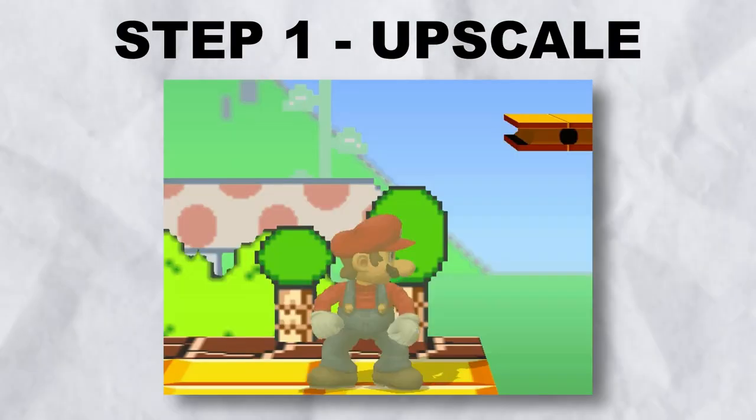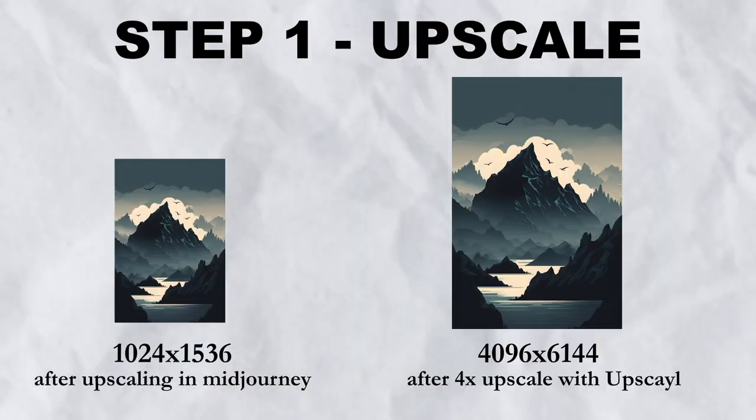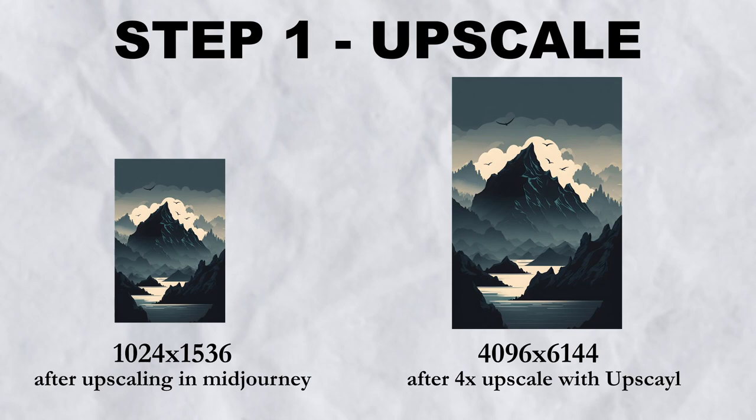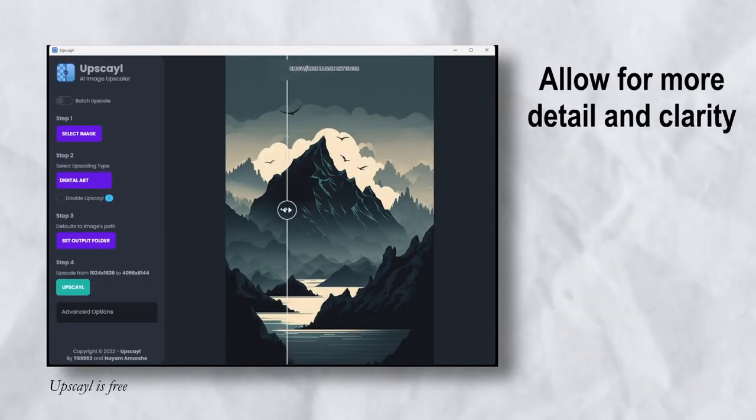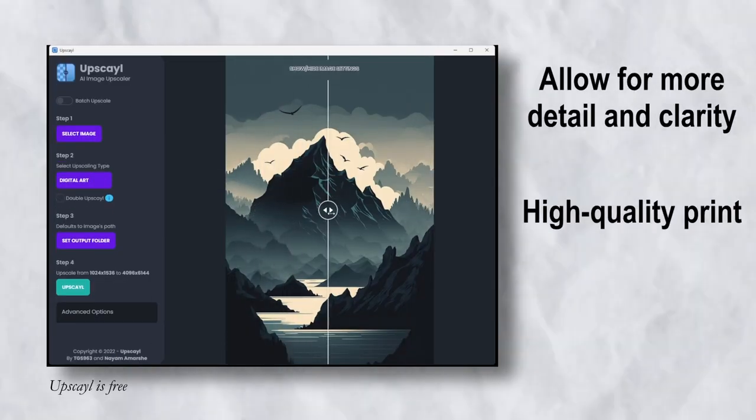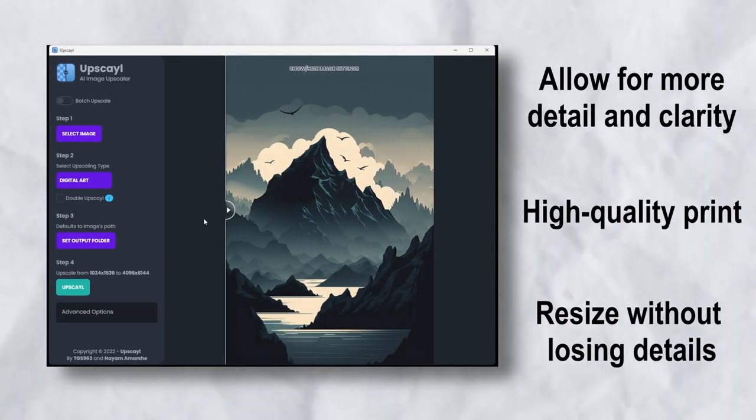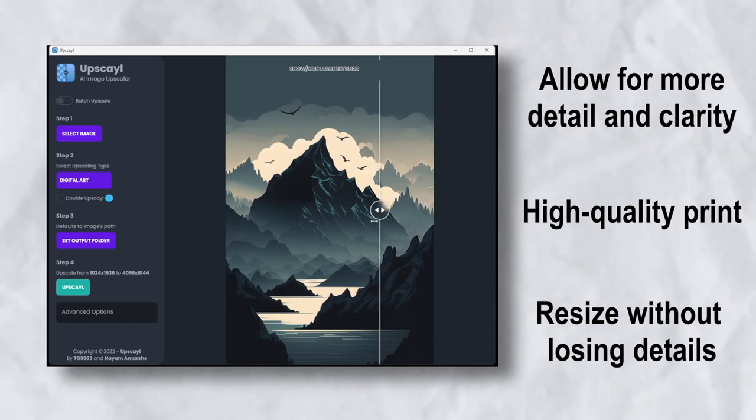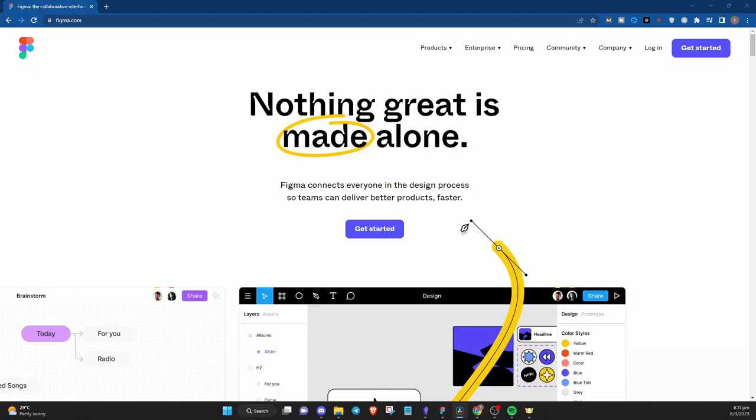Before I begin the resize process, I would upscale the image to increase the resolution first. This is important for printing as it helps to maintain the quality and sharpness of the image, especially when printing in larger sizes.